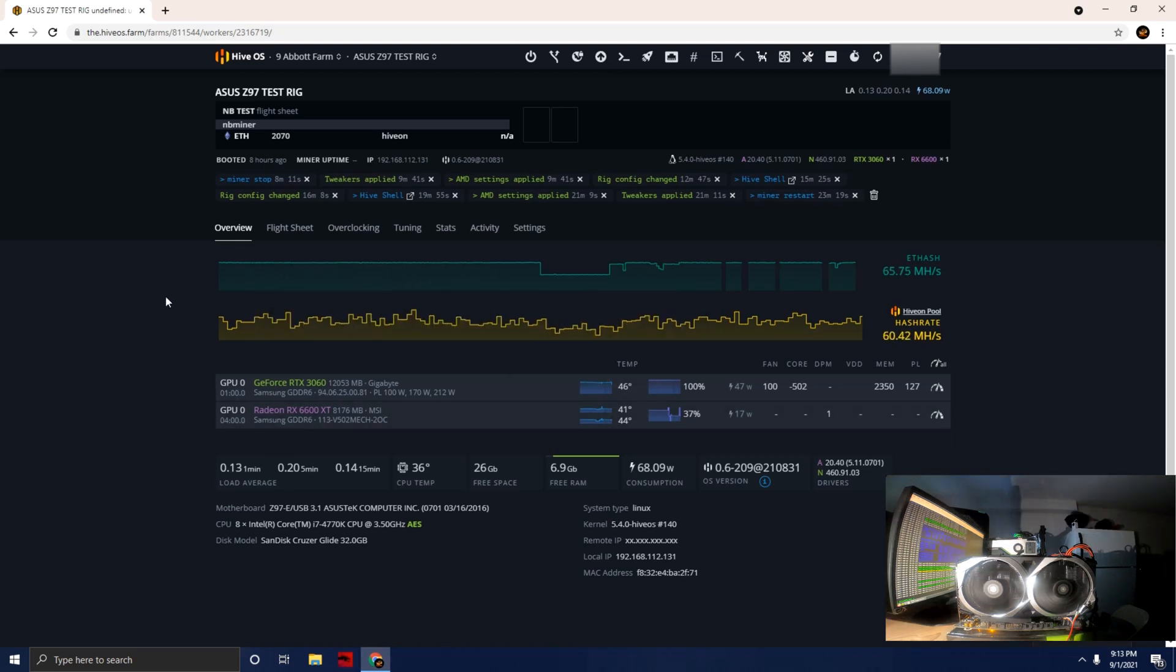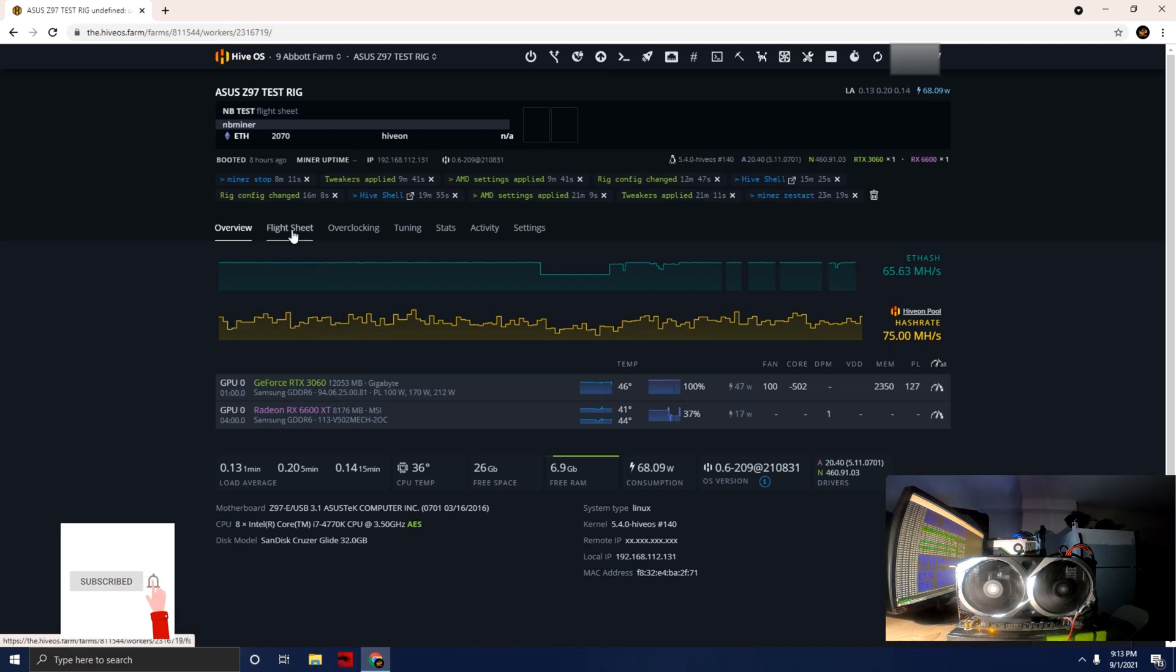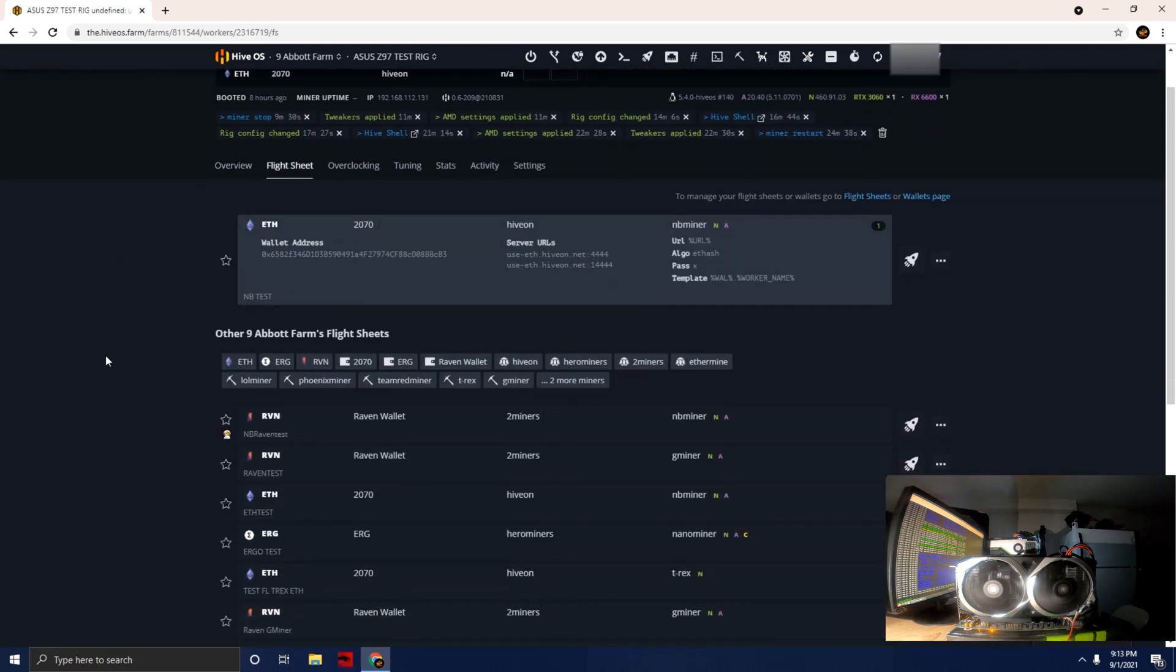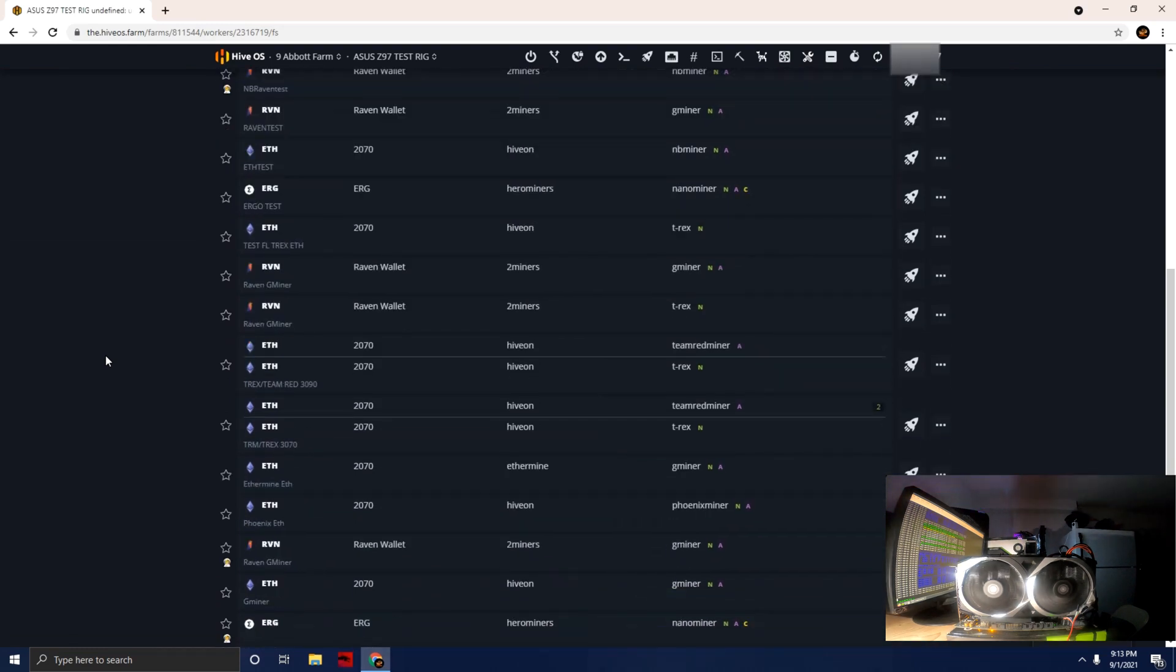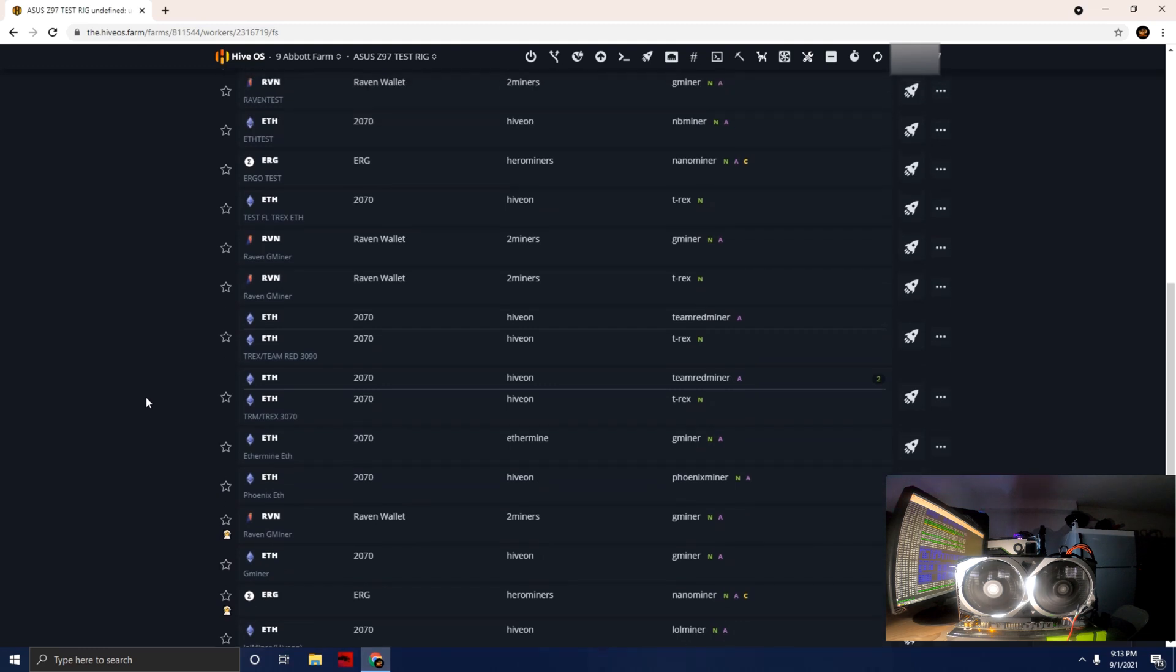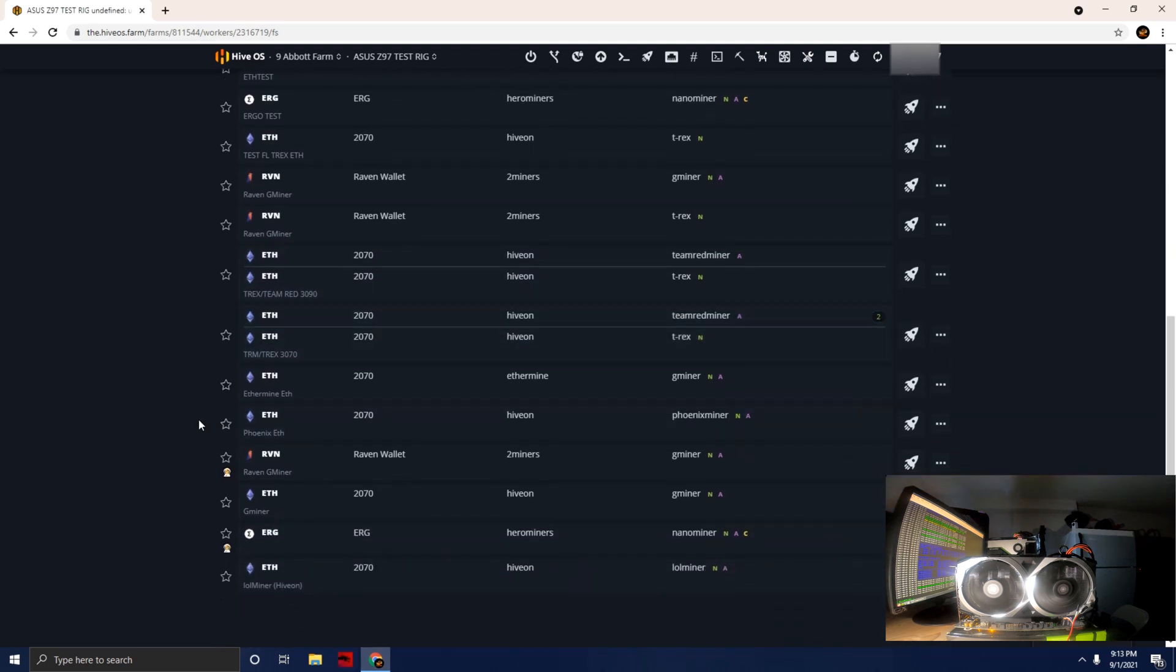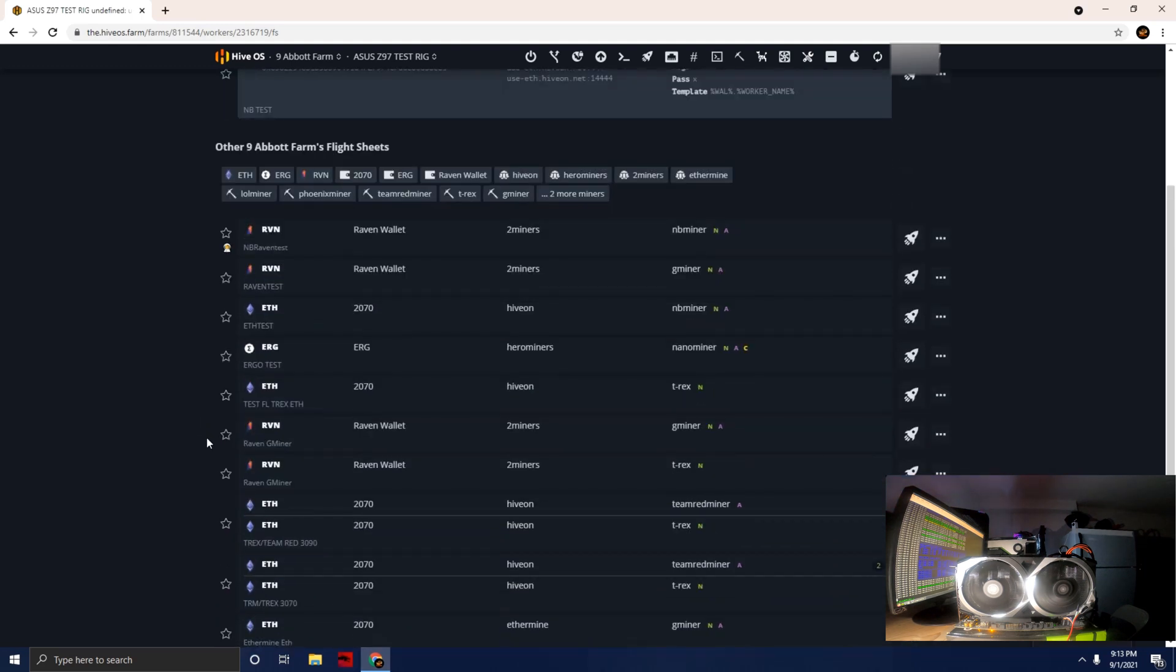Before we go into it, I always like to start with the flight sheet. We're going to be using NB Miner, so I'm just going to edit a flight sheet for you guys just so you can see what we are doing in terms of actual miner and flight sheets.